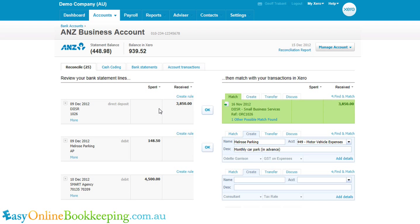And again the row disappears, so now instead of having 27 items to reconcile, we've got just 25 left.